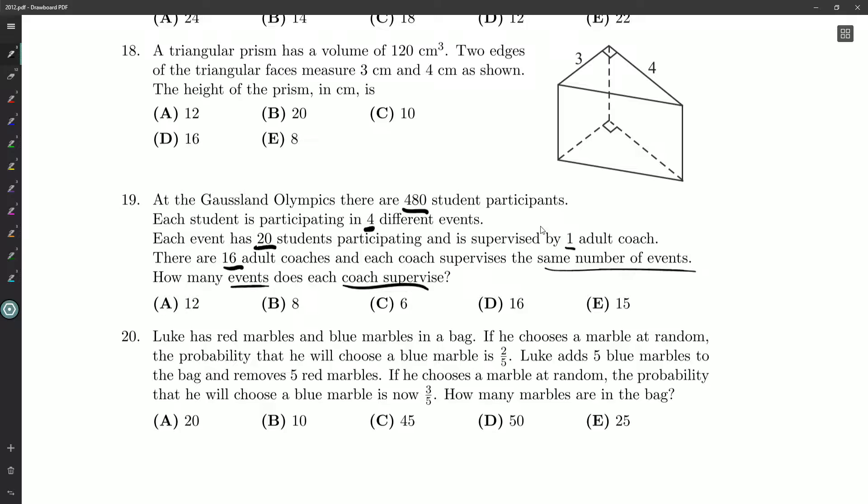Okay, so we're given a lot of numbers and a lot of single line expressions for the relationships among them. I know I've got 480 students. Each event has 20 students. So we should be able to work out the number of events, right? Except each student participates in four different events.